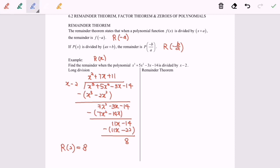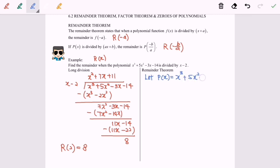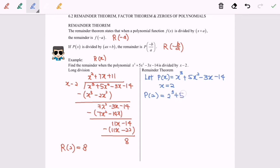Now I'm going to discuss the second method using the remainder theorem. First, let the function be p(x) = x³ + 5x² − 3x − 14. By the remainder theorem, we substitute x = 2 into the function, so we have p(2) = 2³ + 5(2²) − 3(2) − 14.